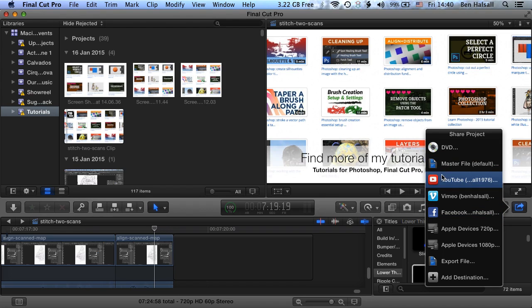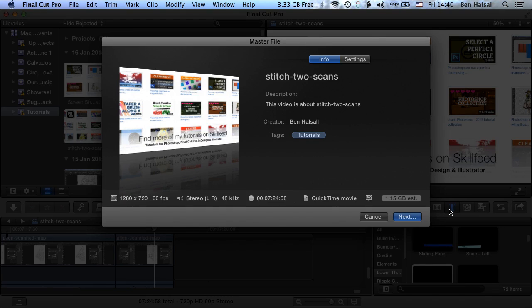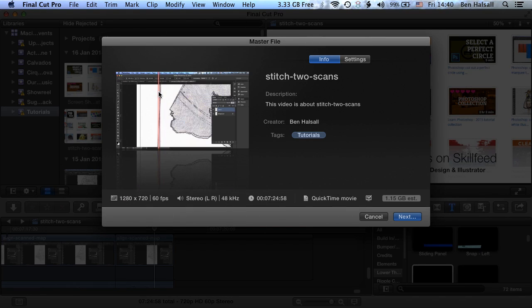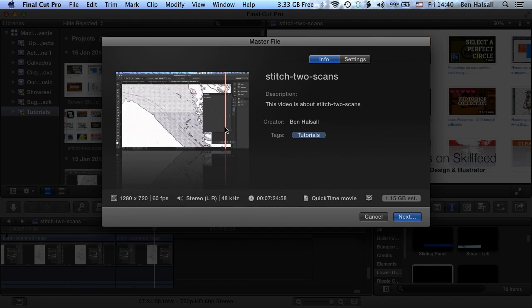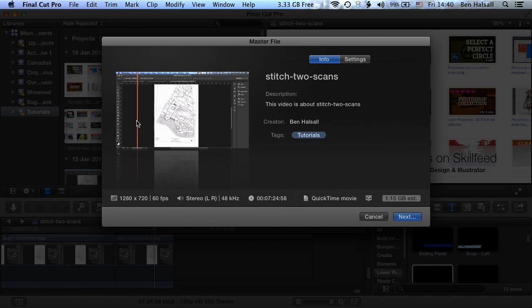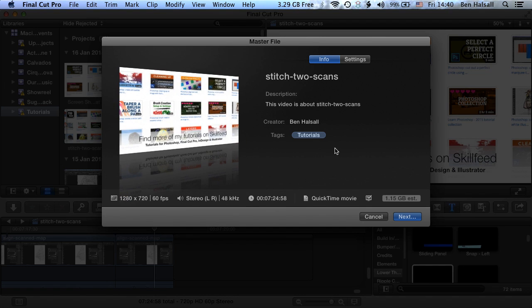You can see that there are instant uploads for YouTube, Vimeo and Facebook, but not for Dropbox, which works in a slightly different way. So we click on master file here and it will bring up this window which allows us to set up where we're going to export our movie to and it actually allows you to kind of scrub through the video as well.